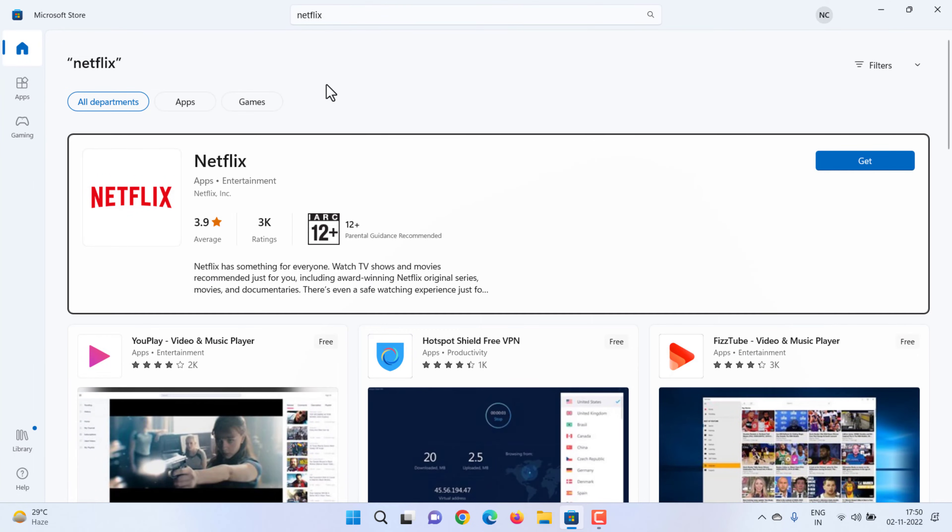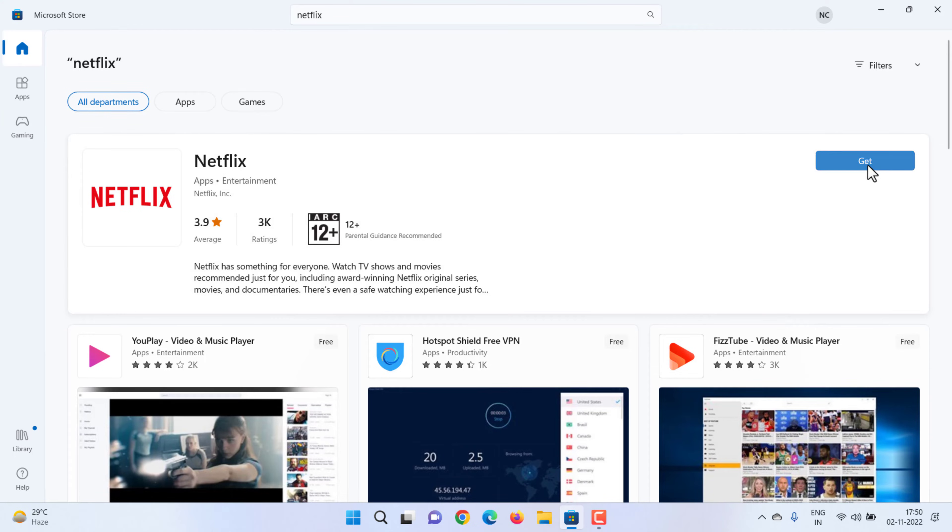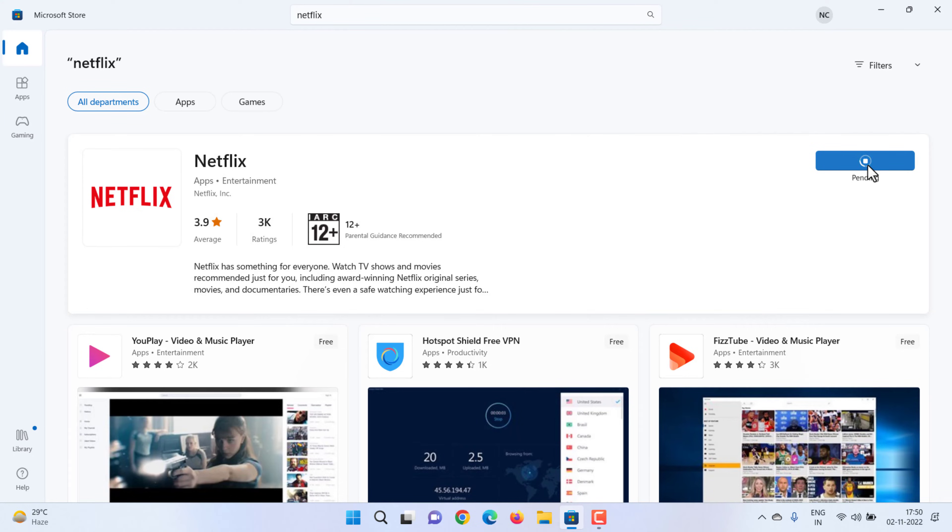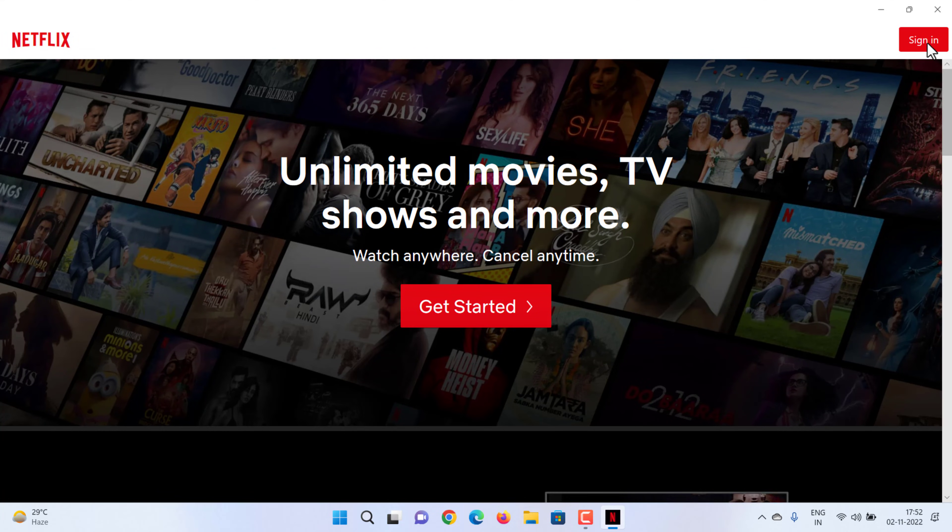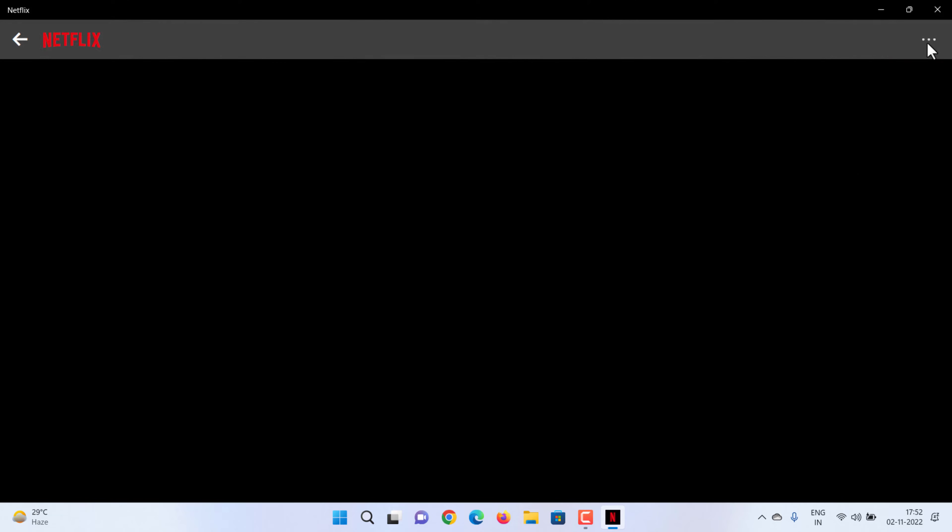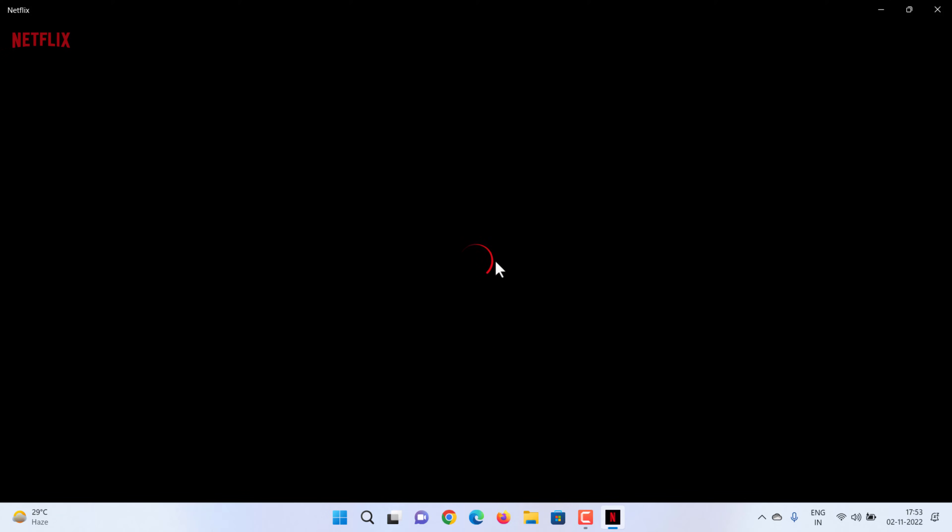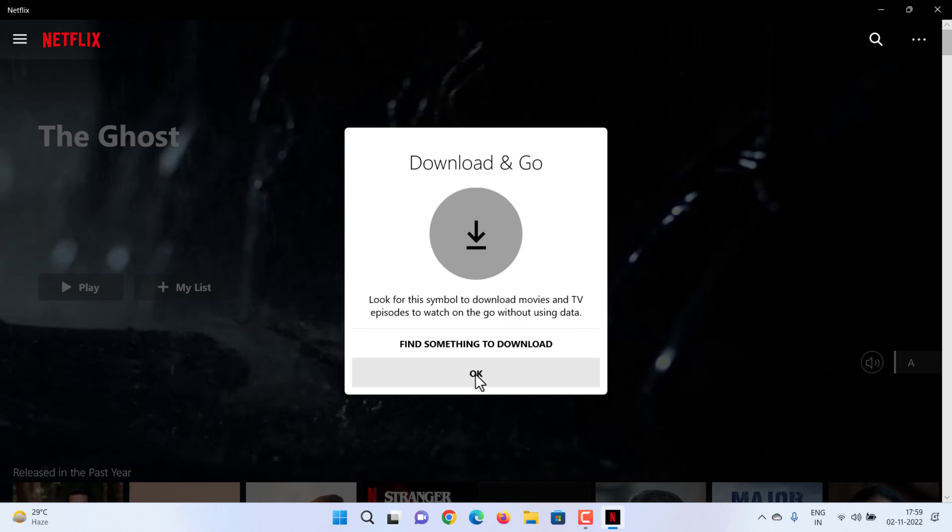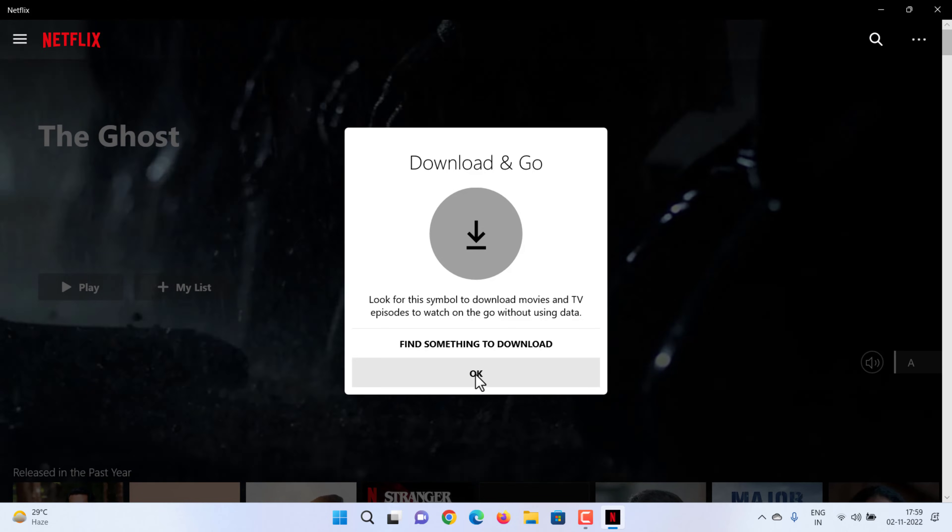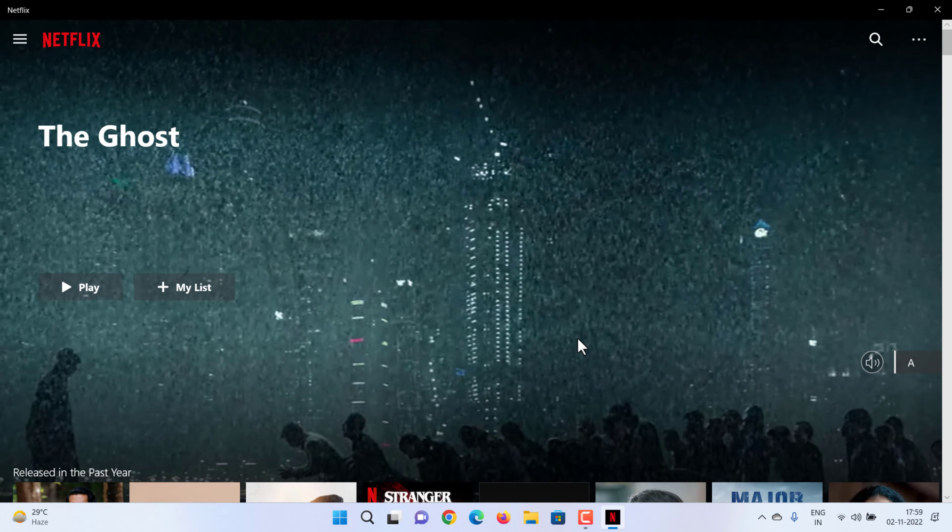Select Netflix from the search results, select Get to install. If you're prompted to sign in, sign in with your Microsoft information. Open the Netflix app, select Sign In, enter your Netflix email address and password, and select Sign In. If you're not a member, sign up for Netflix. You are now signed in to your Netflix account.